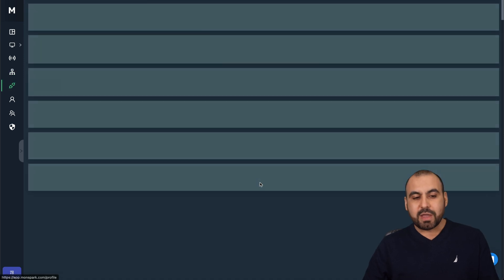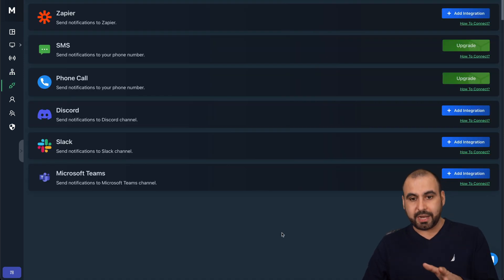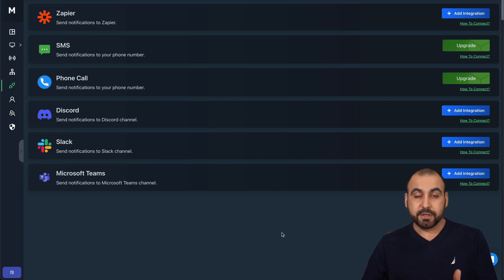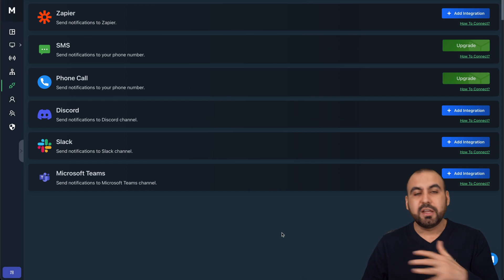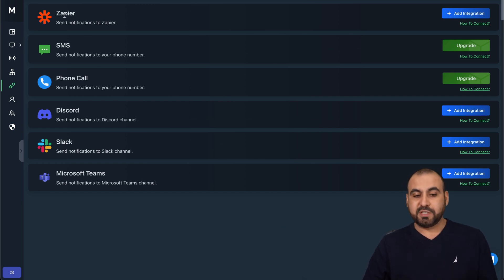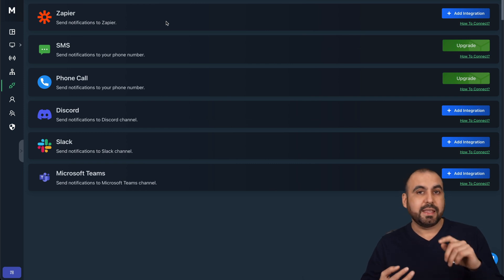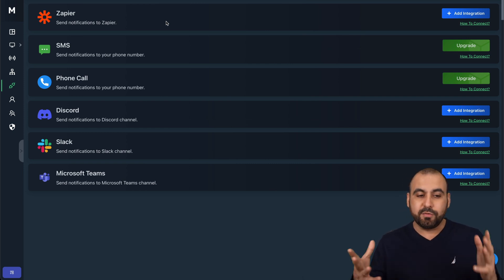This is where it's falling short right now because it should have webhooks. Webhooks enables us to integrate with any other option that we have that we want. For example, they have Zapier, which is pretty popular. But what if we're using Pabbly Connect, Integrately, Make, etc., all of those?